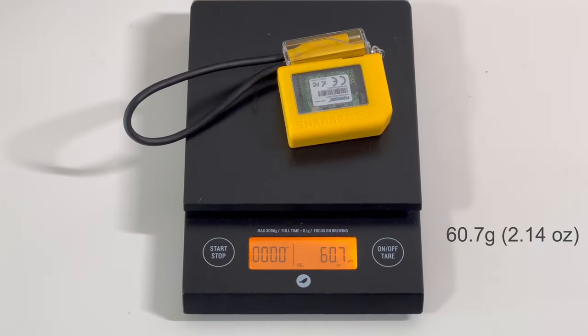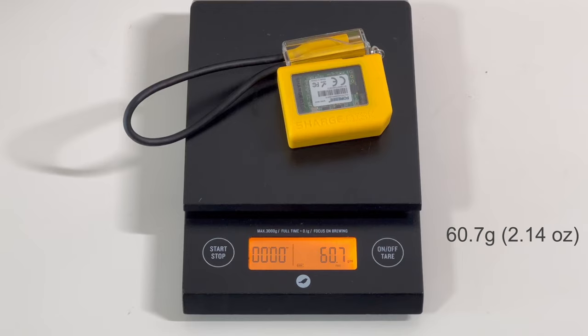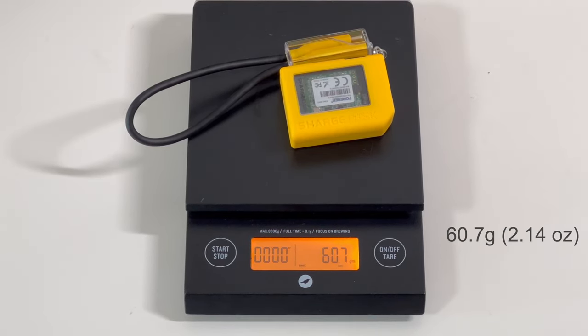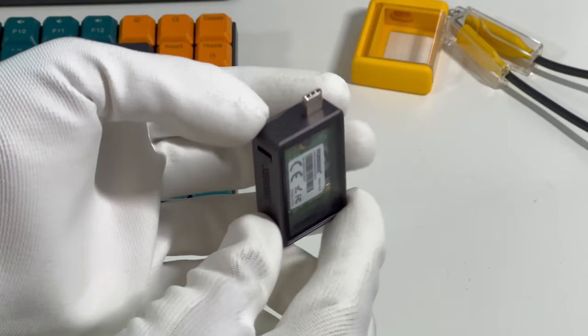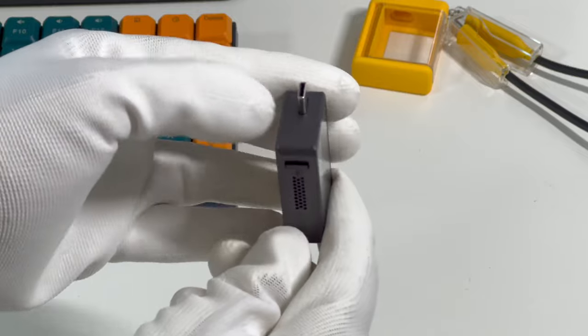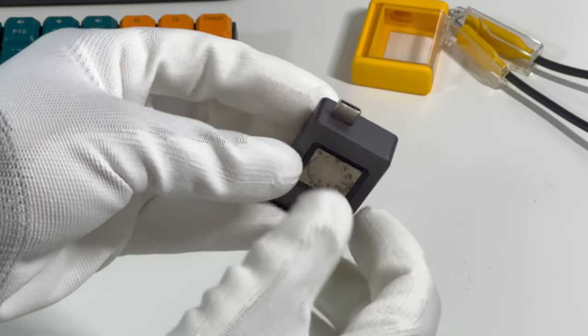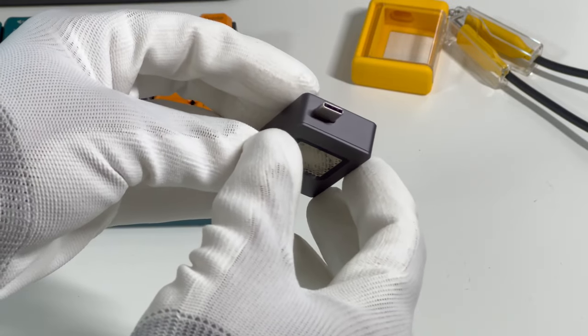After adding the silicon case and USB-C cable, the weight reaches 60.7g. The space grey aluminum alloy makes it a perfect choice for your electronic devices.